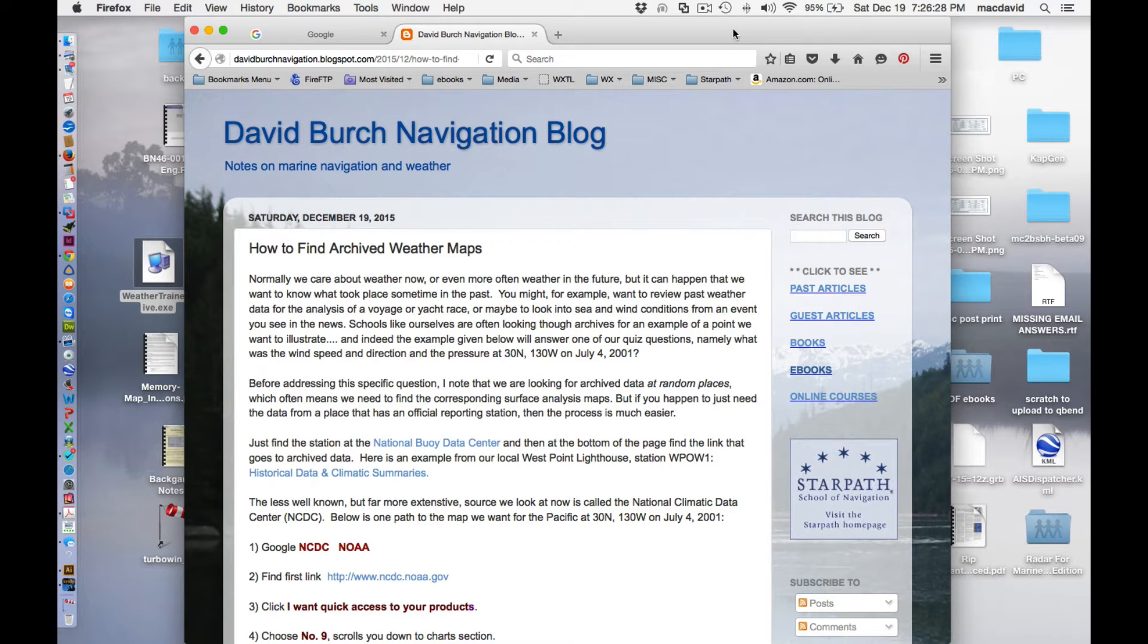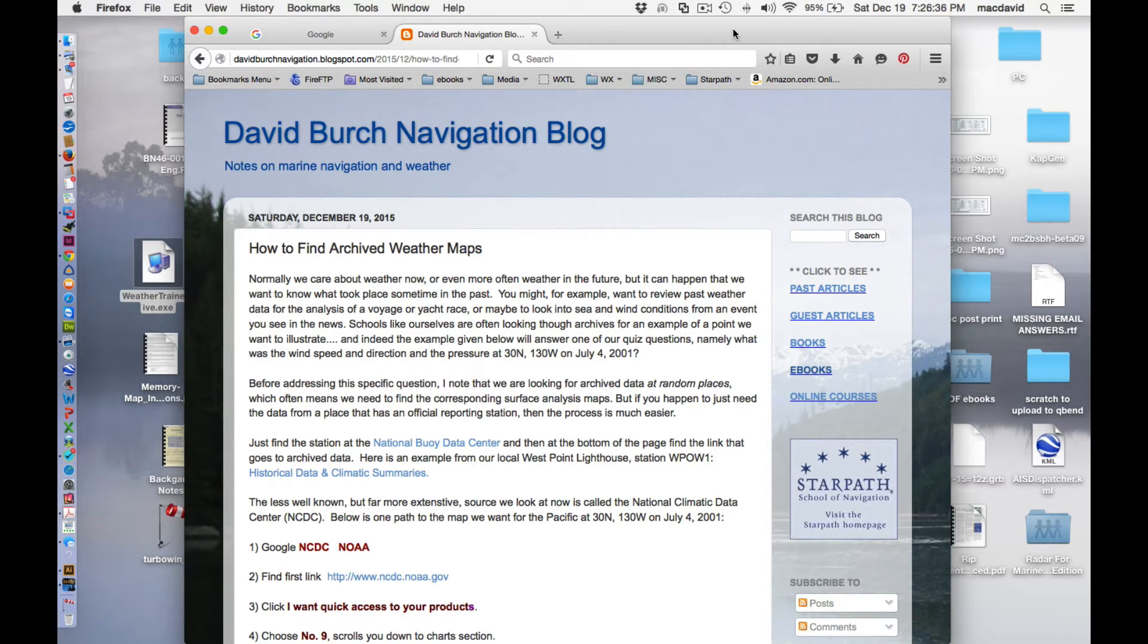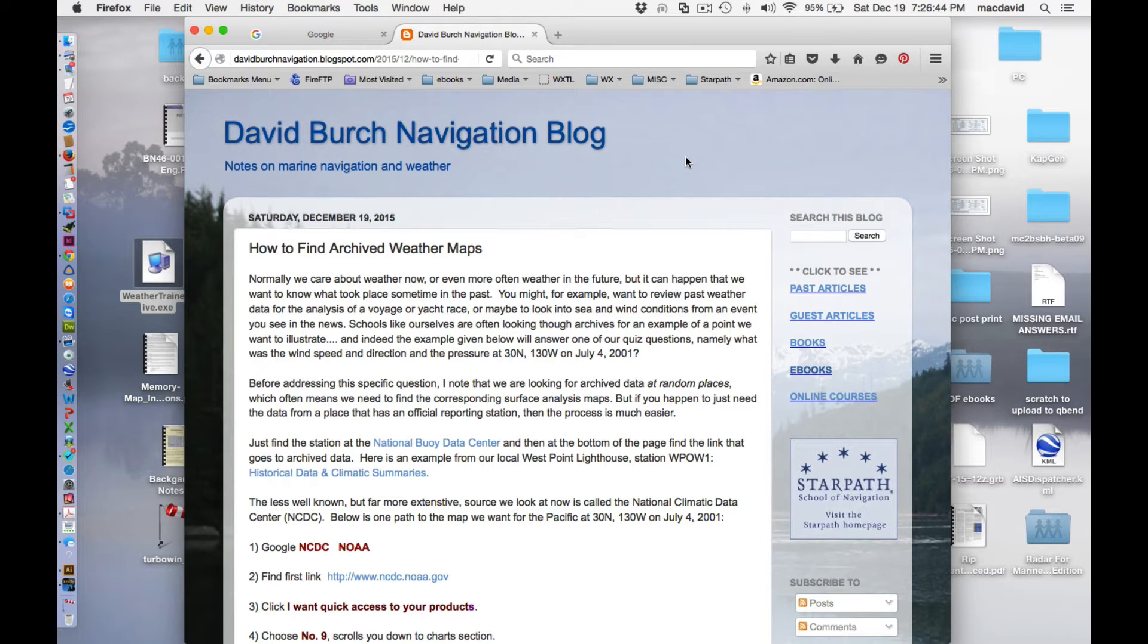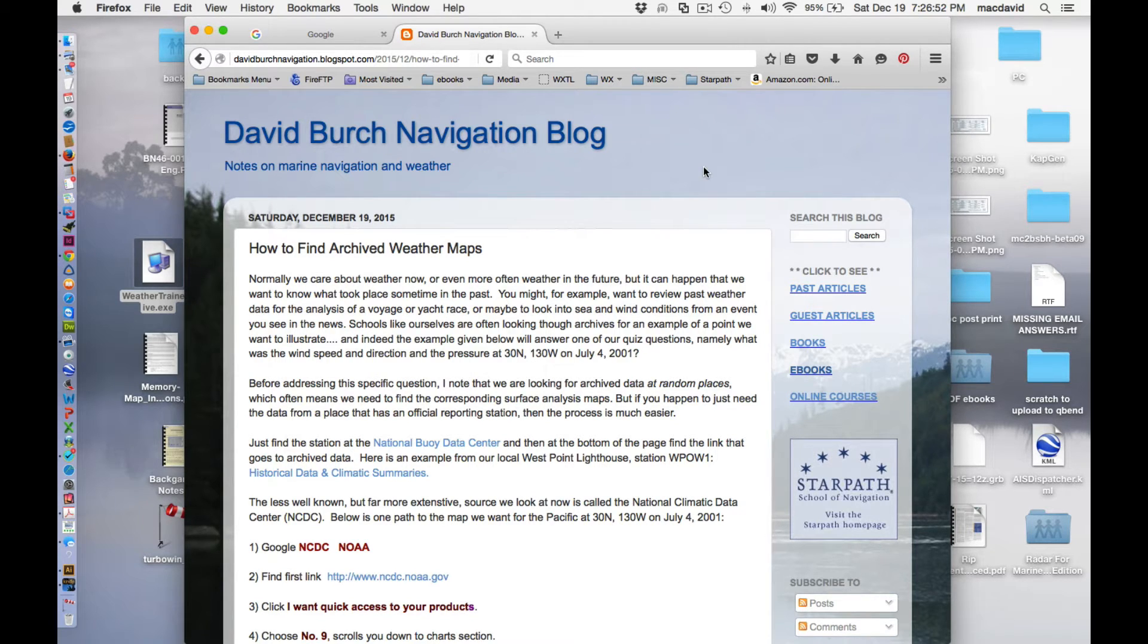Hello, this is David Birch at Starpath School of Navigation, and carrying on, or actually sort of starting, our new process of illustrating our navigation blog posts with a video that shows what we're talking about. And this is an example of how to find archived weather maps.